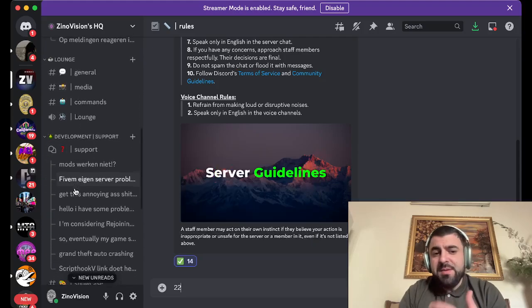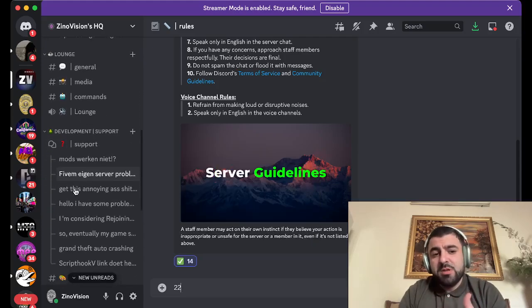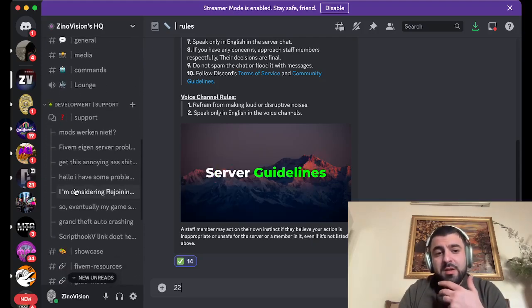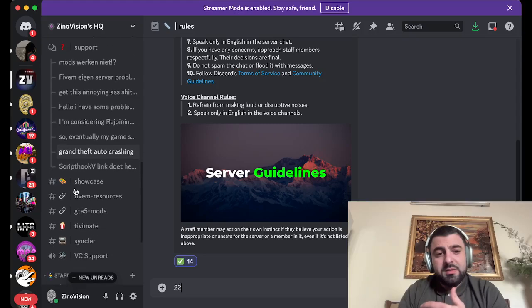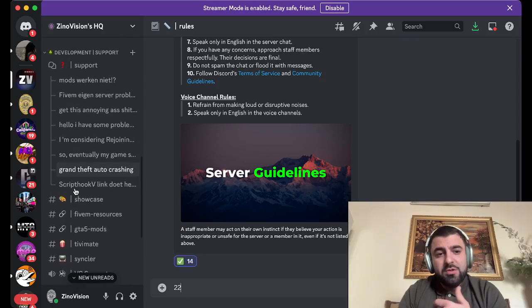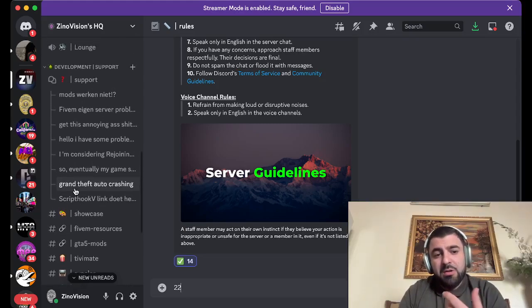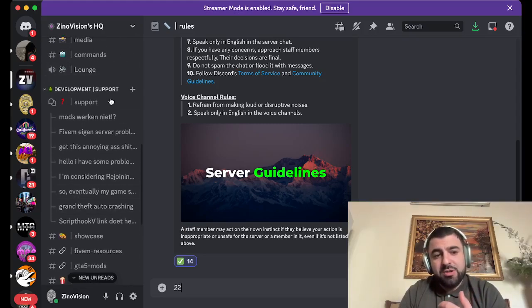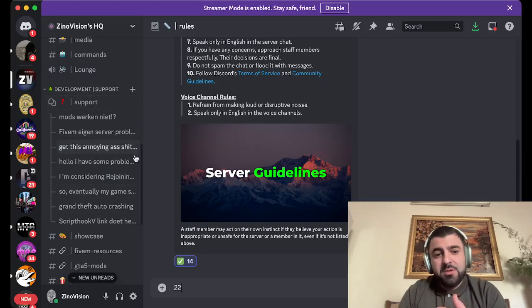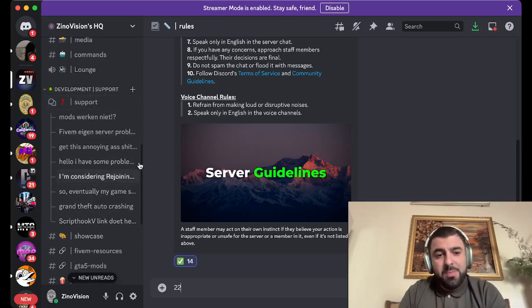If you have any other problems, we've made this server so we can help you out. As you can see, we have a development support system where you can open up a ticket. We respond very quickly and fix all the issues.